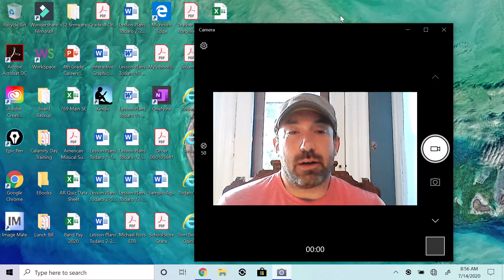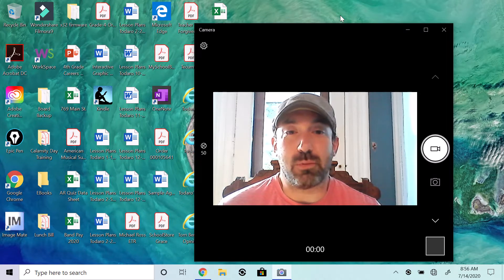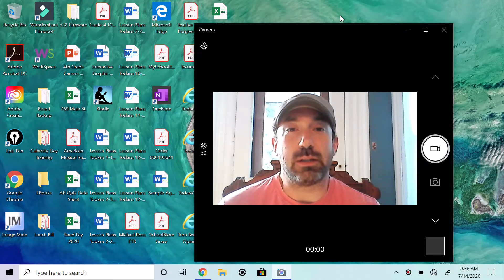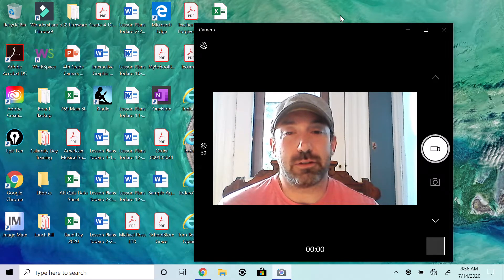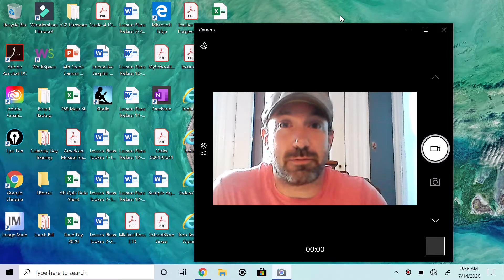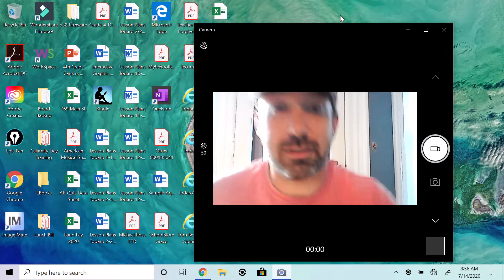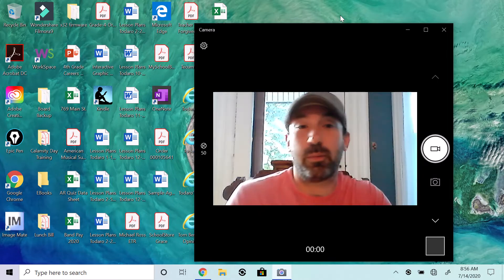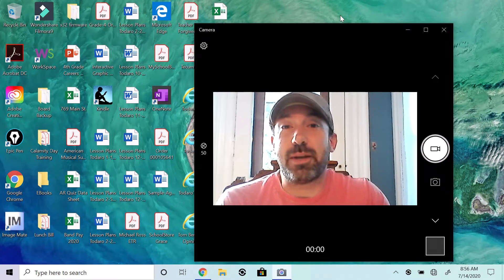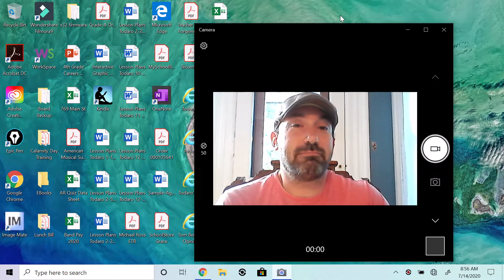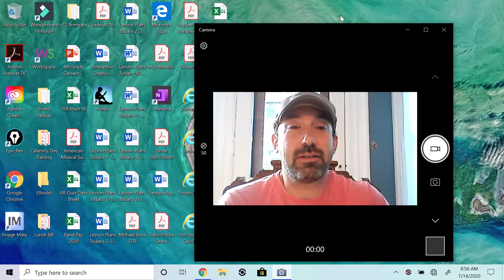Number one, our union leadership from day one has been in the loop. Mr. Edison keeps us apprised of all of the changes that come from the state, given that this is uncharted territory, global pandemic. Lots of information gets put out and it changes on a daily basis.